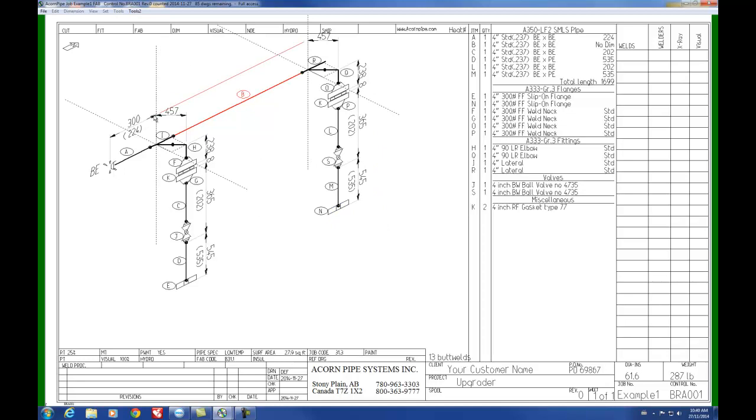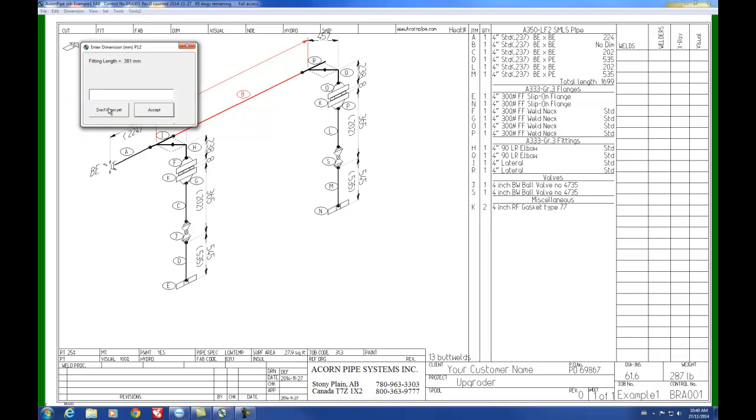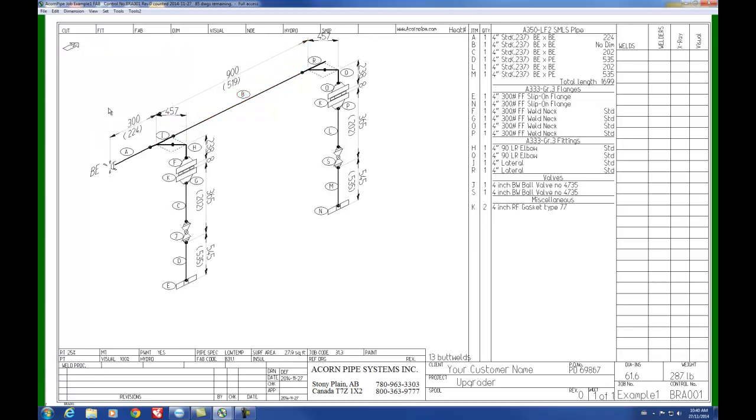And of course it's going to want a dimension, so we put the dimension on there. Make it 900 millimeters. And there it is, it's that simple.